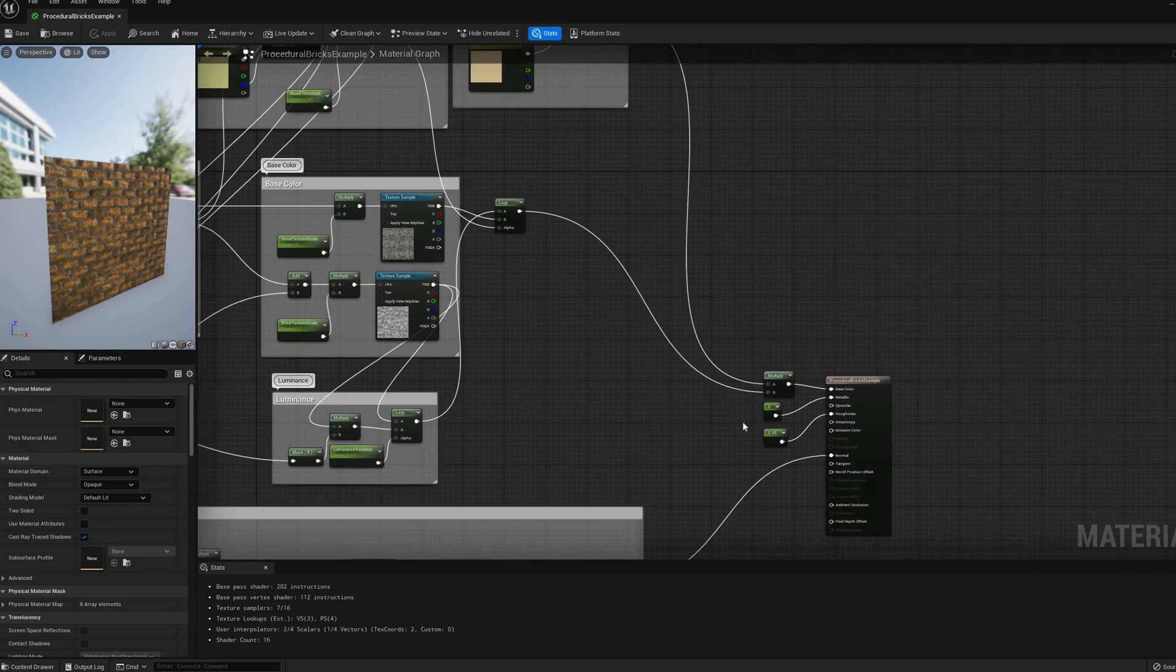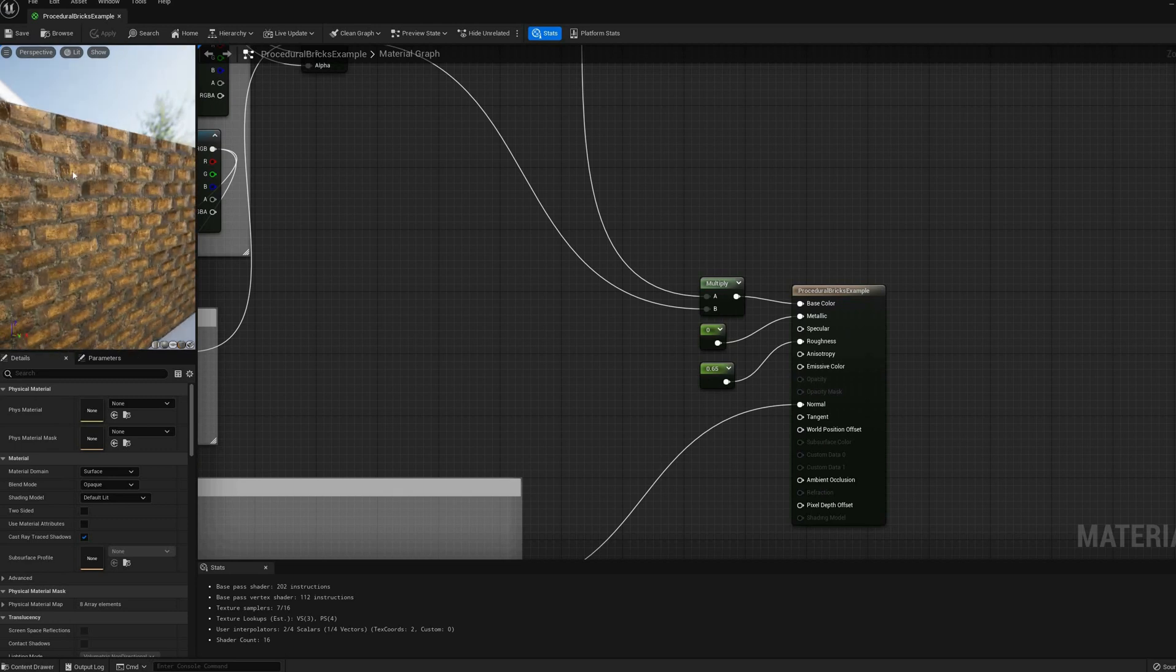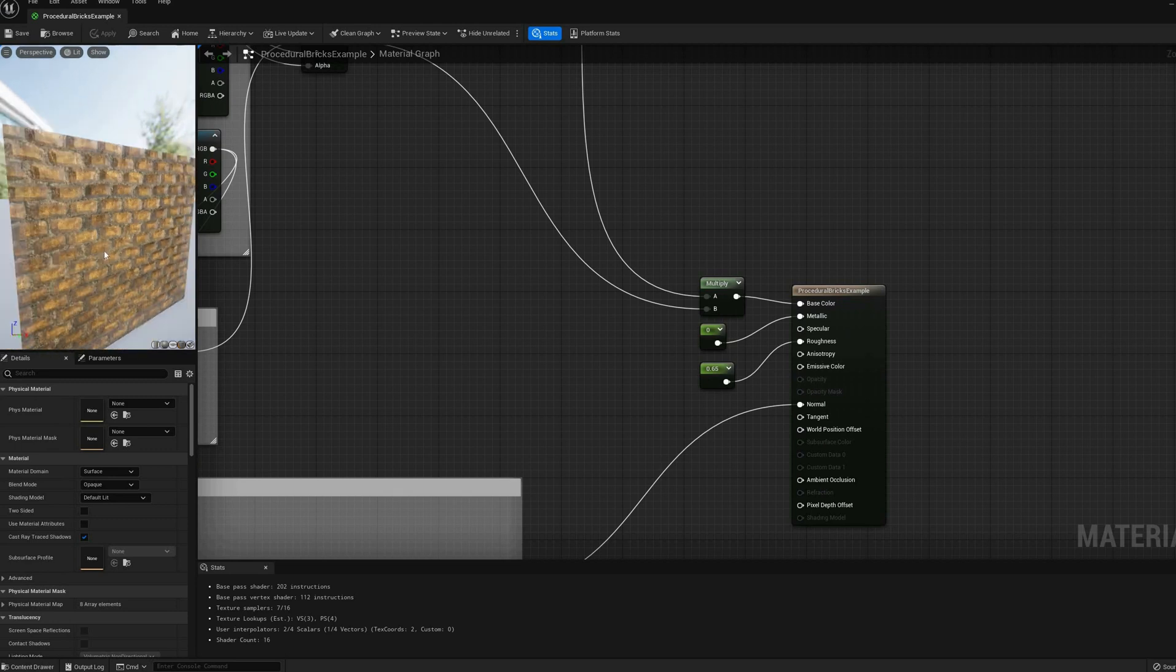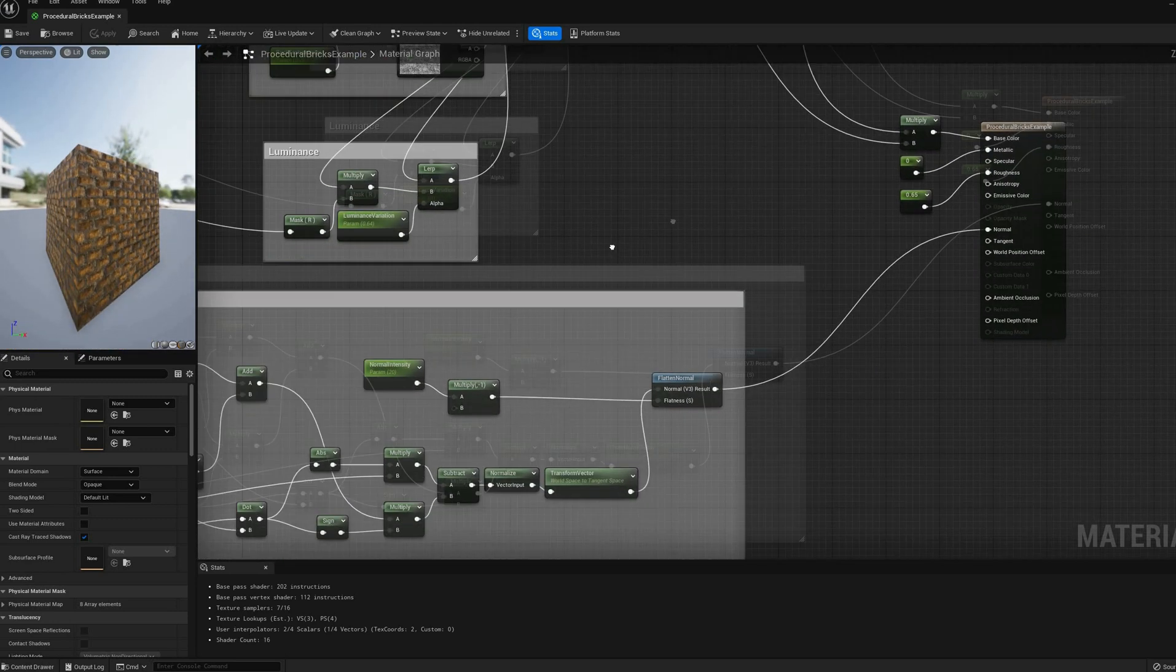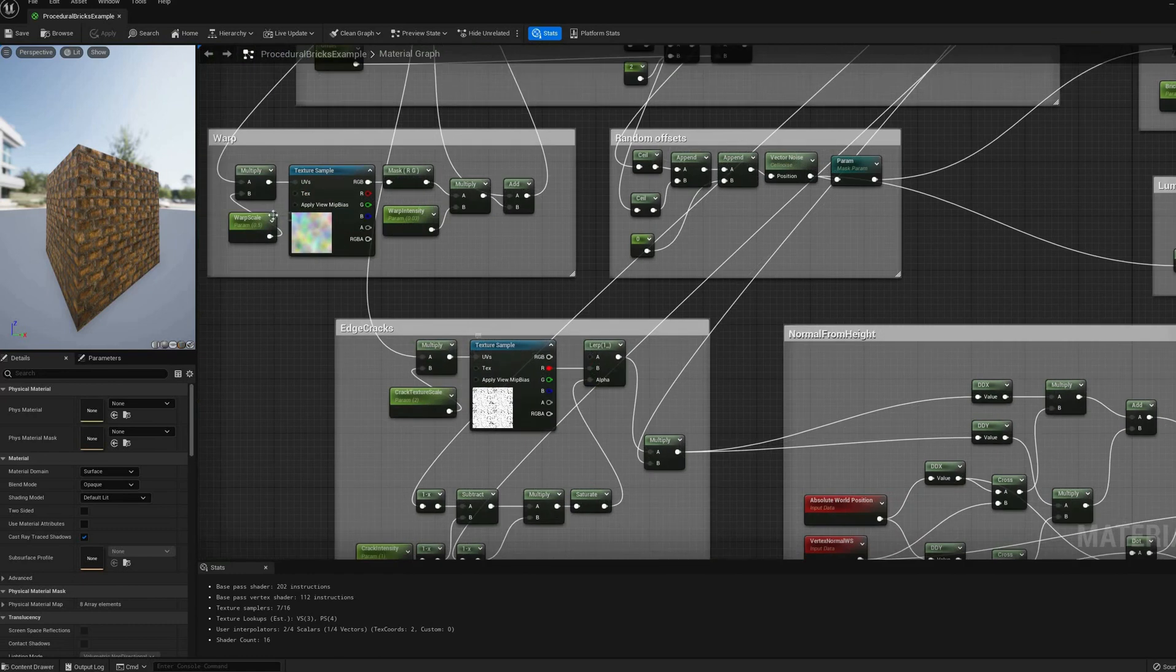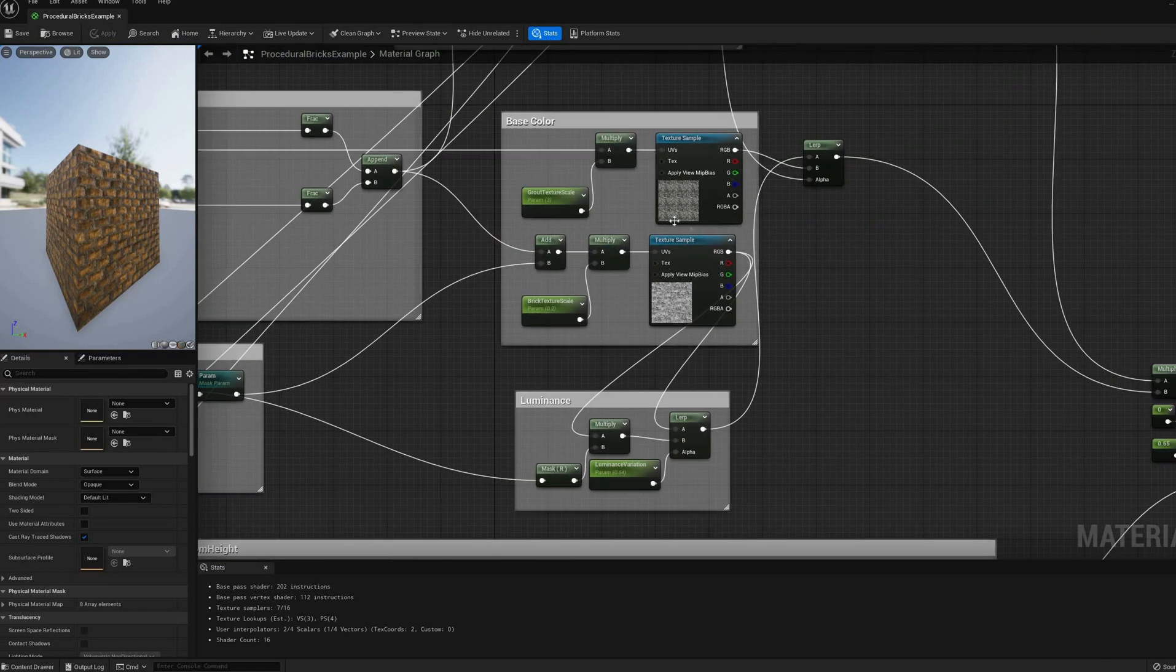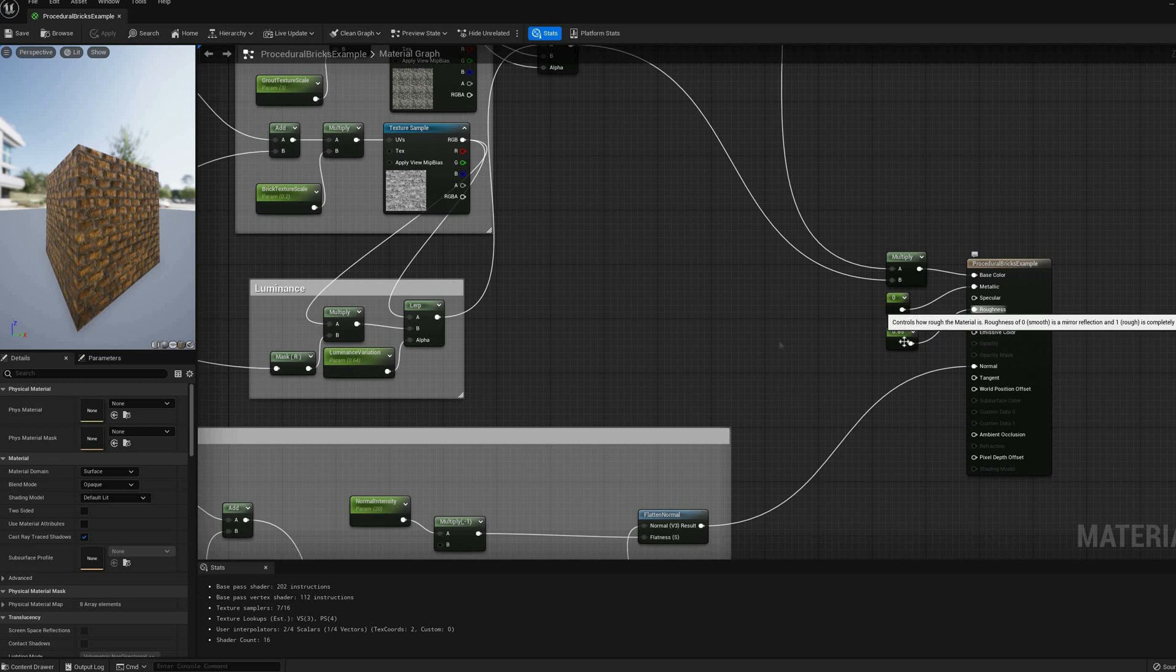Since this video is starting to be a bit on the longer side, I think that I'm going to end right here. I added some constant values to the metallic and roughness outputs of the material, but those could be exposed parameters as well.